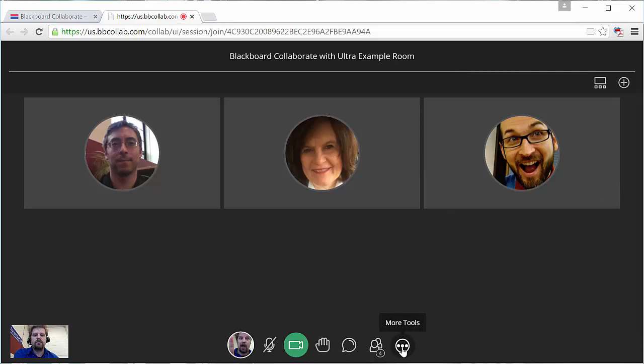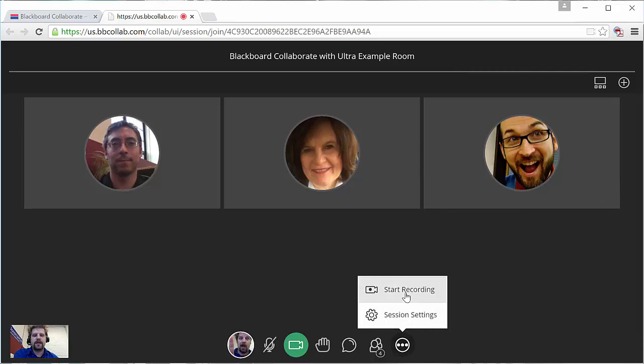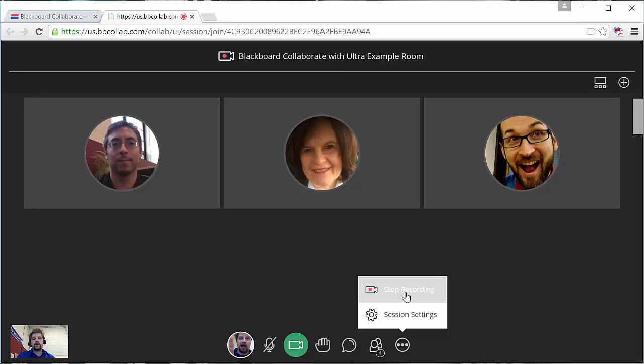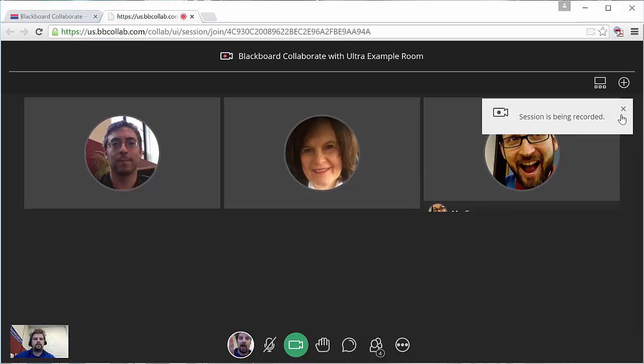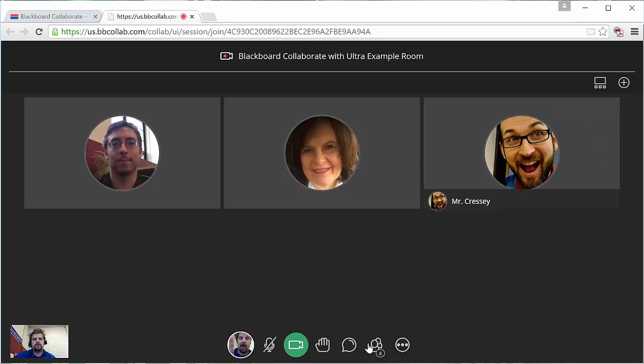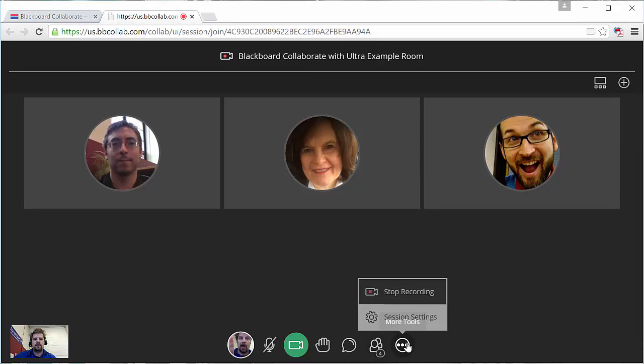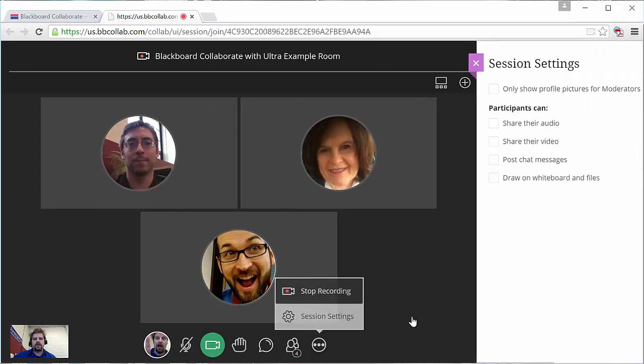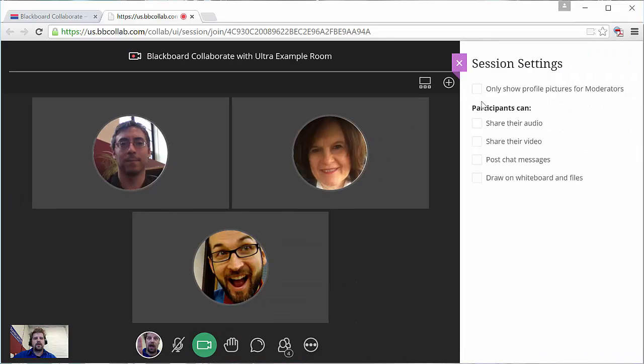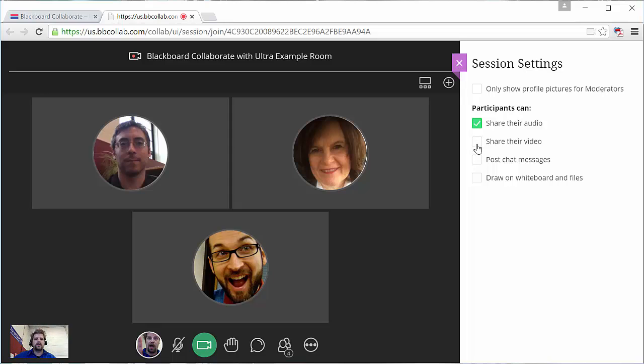And then under more tools, I can start recording the session. And I can change the session settings, such as allowing the participants to share their audio, share their video, post chat messages, and or draw on the whiteboard.